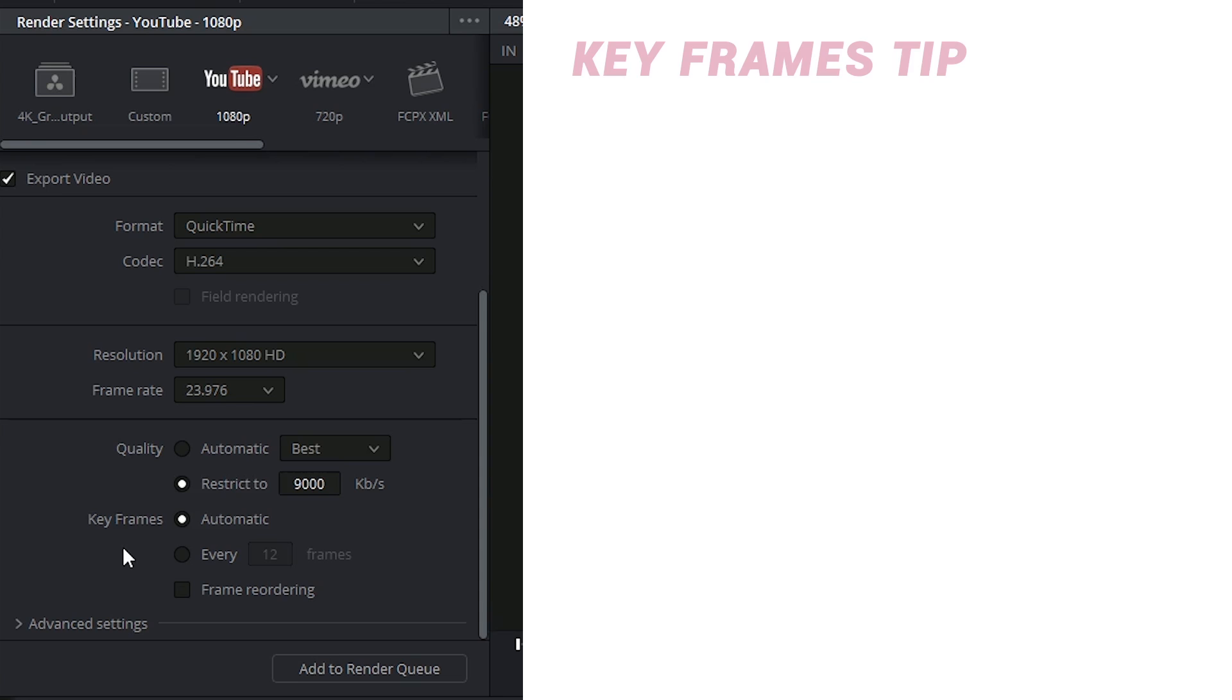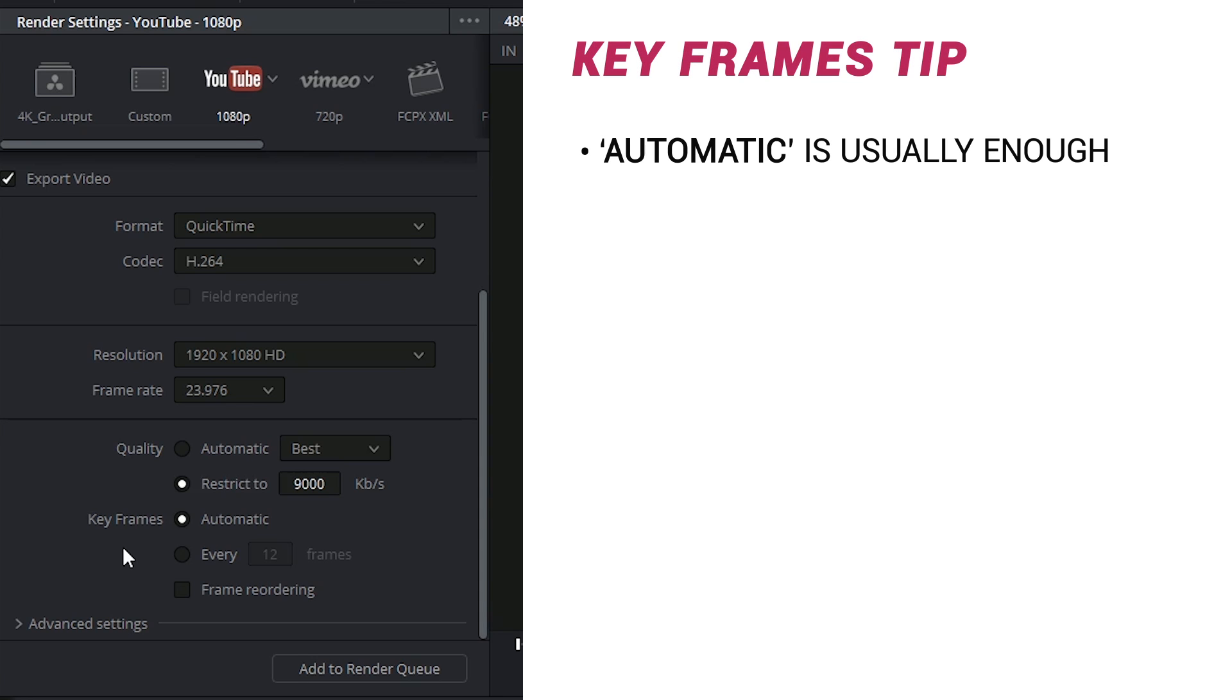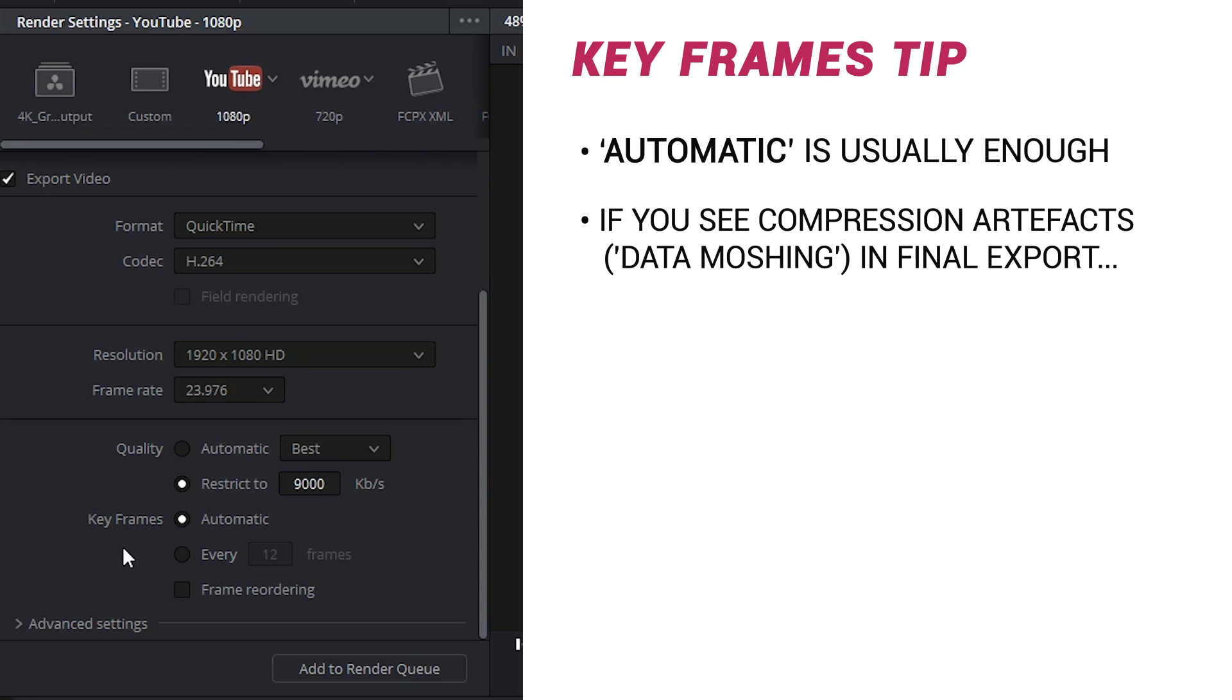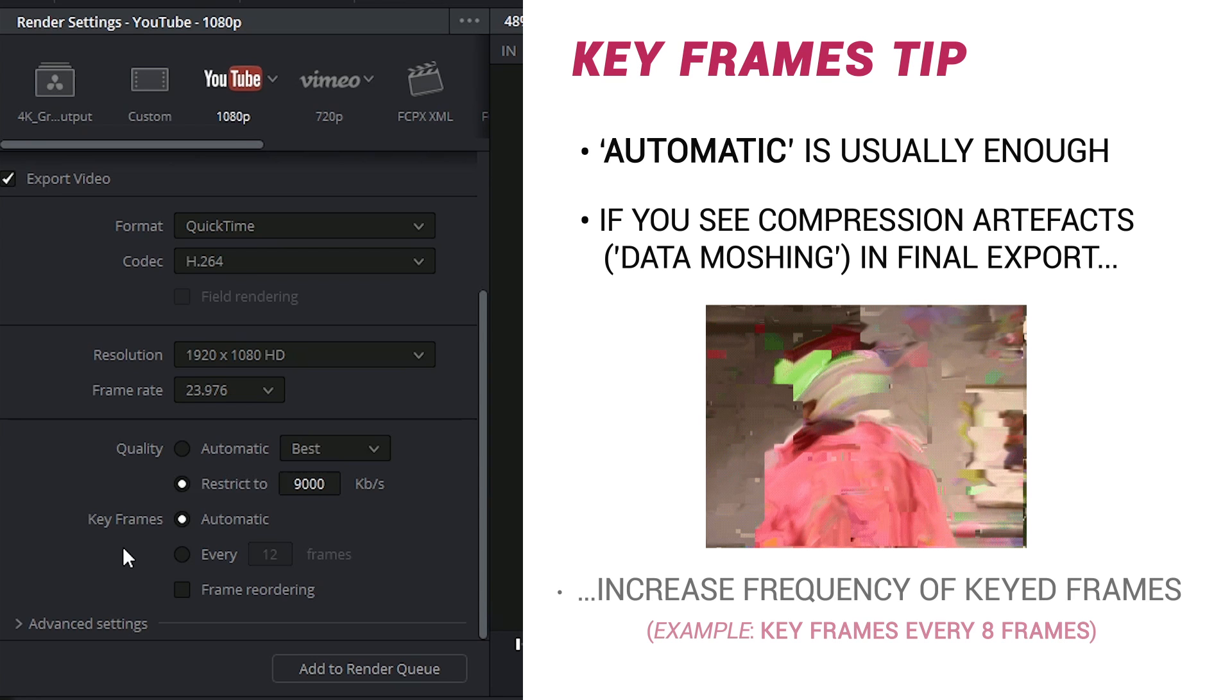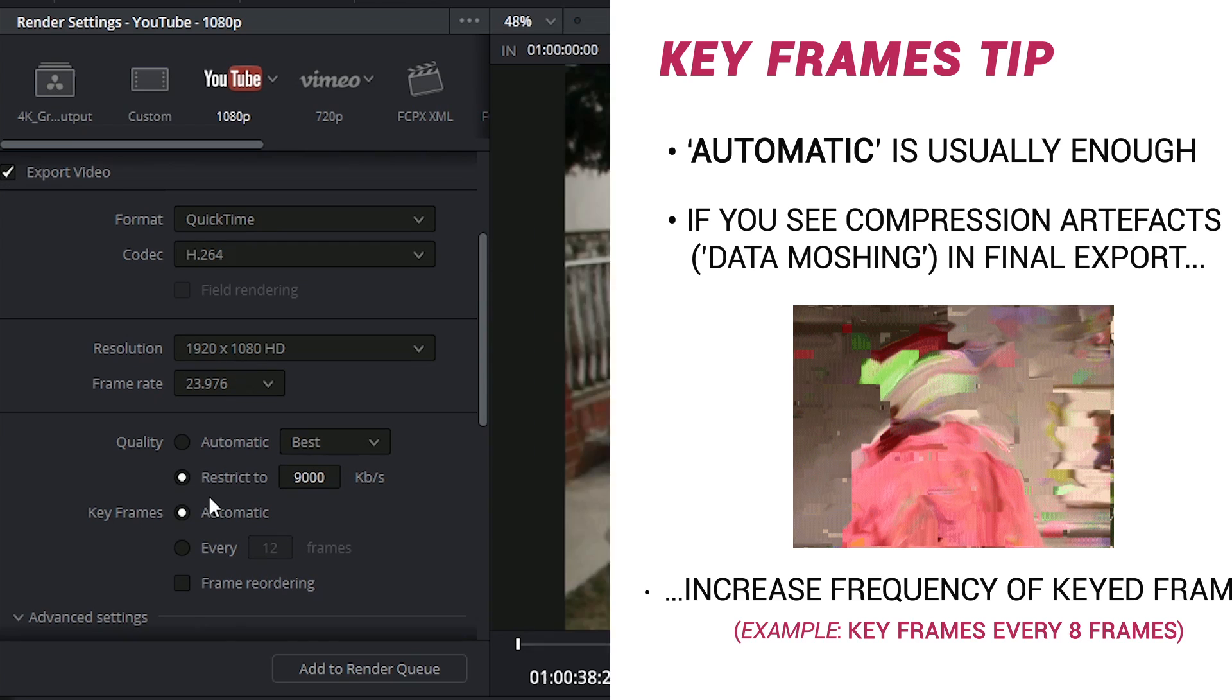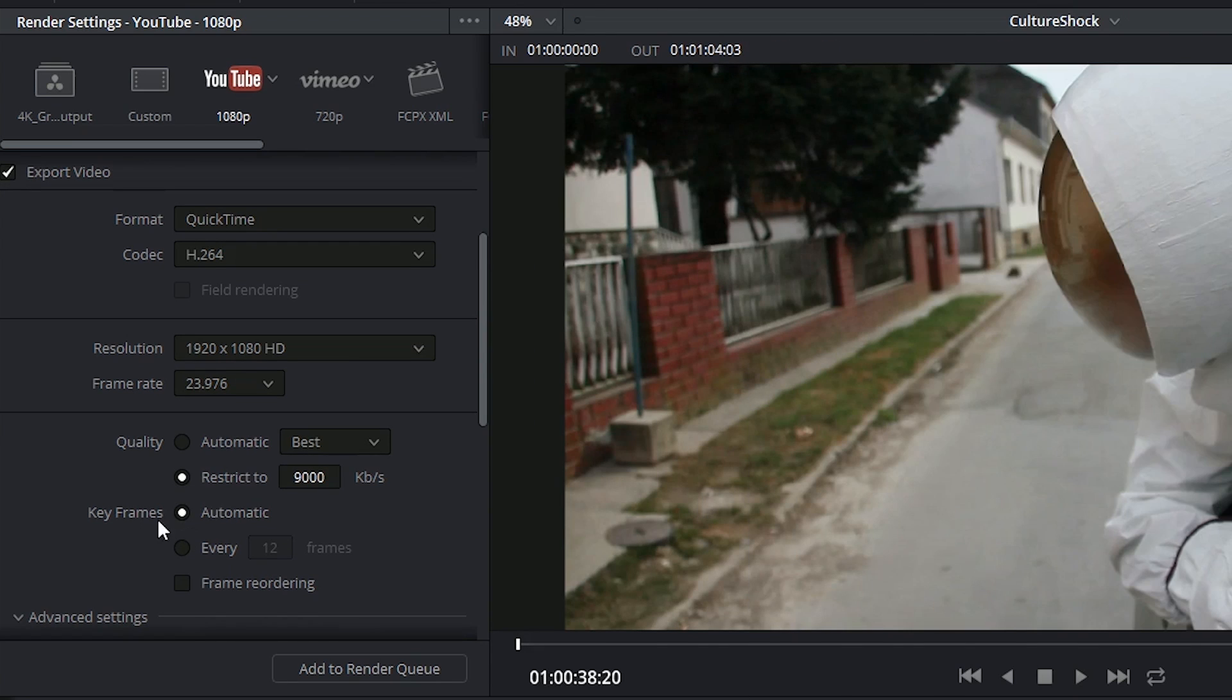The keyframes option allows you to indicate how often you want the codec to grab an iframe when compressing into H.264. Keep in mind that these settings will change based on the type of codec and format that you select beforehand.